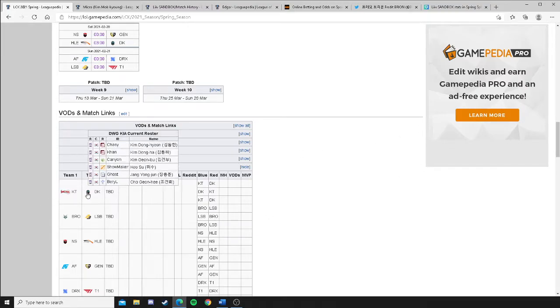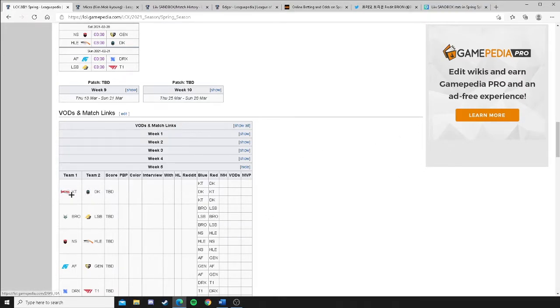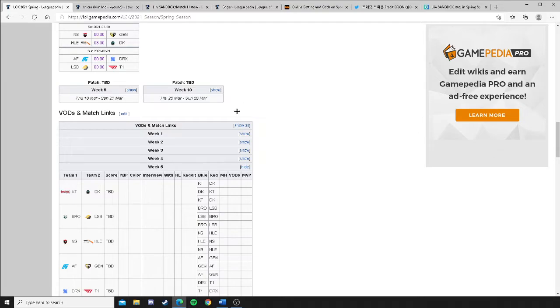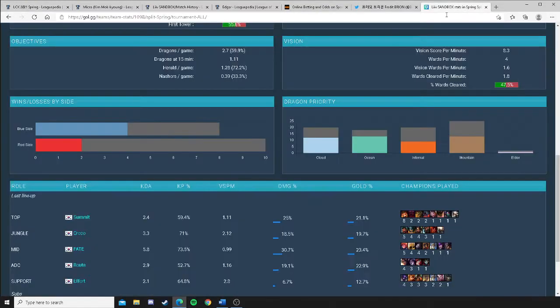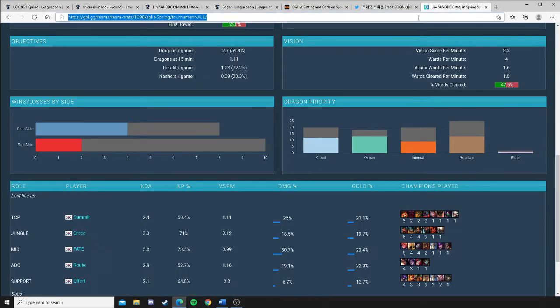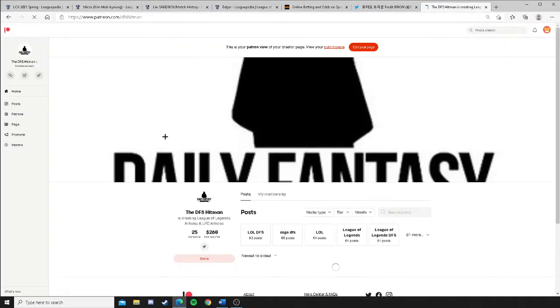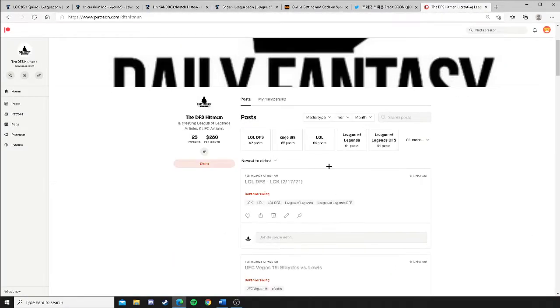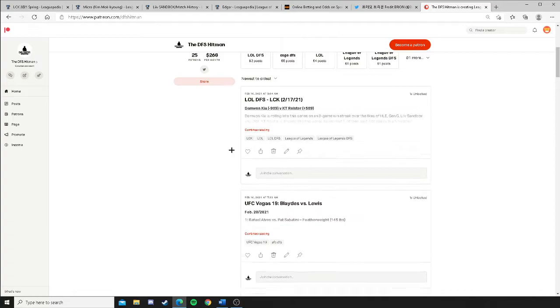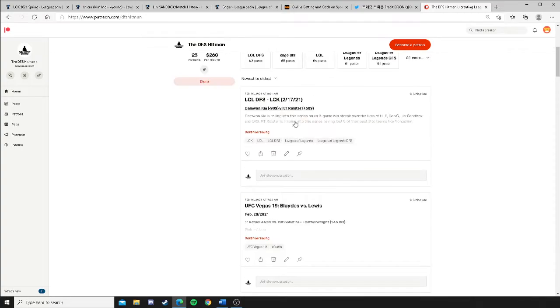I like Damwon Kia, 2-0 over KT Rolster. Fredit Brion, 2-1 over Liv Sandbox. Let's get it, everybody. If you want my full DFS breakdowns, we're offering that right here. Patreon.com backslash DFS Hitman. We got all the posts here. We already got the LOL DFS LCK breakdown here live.